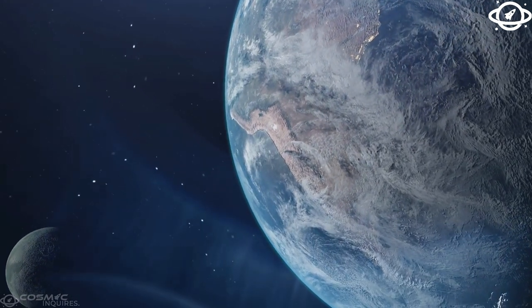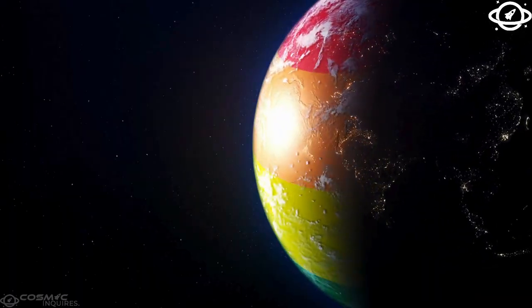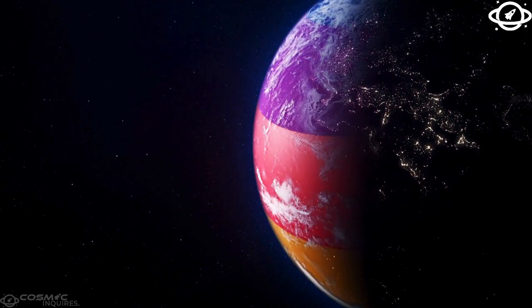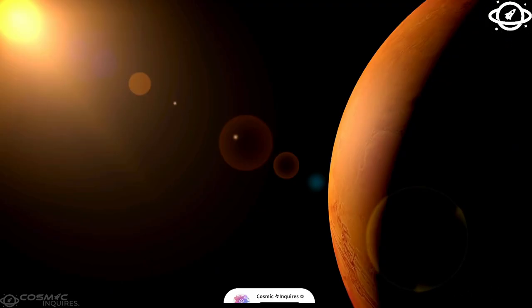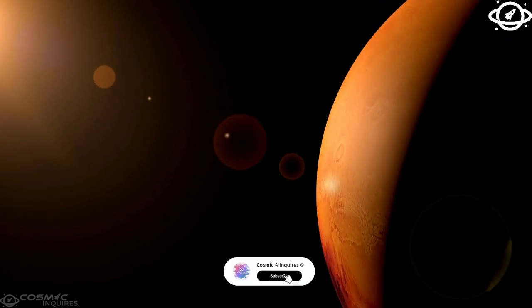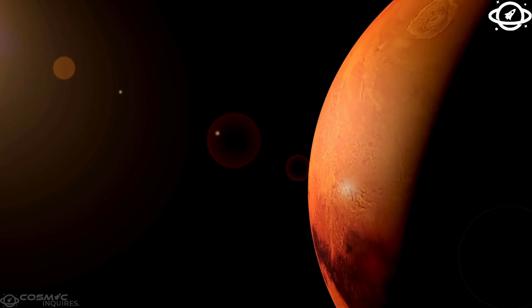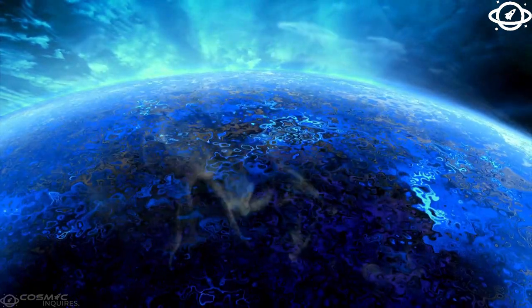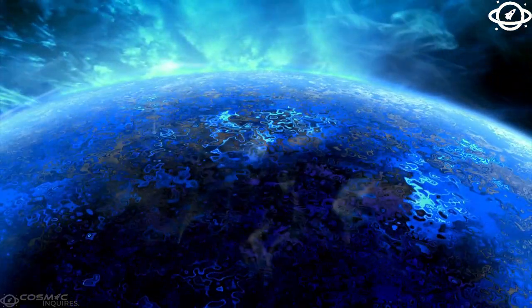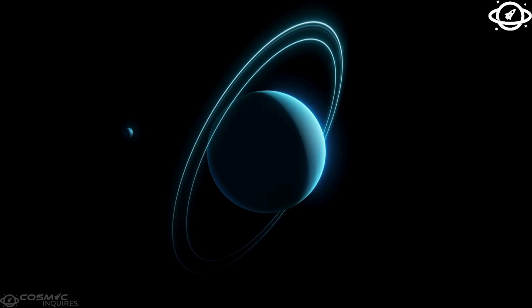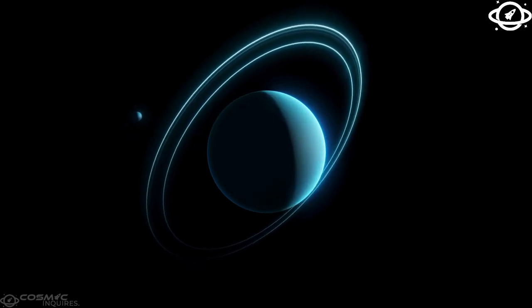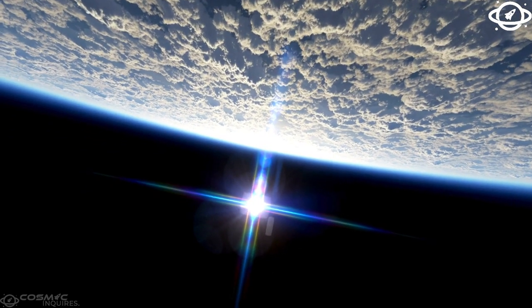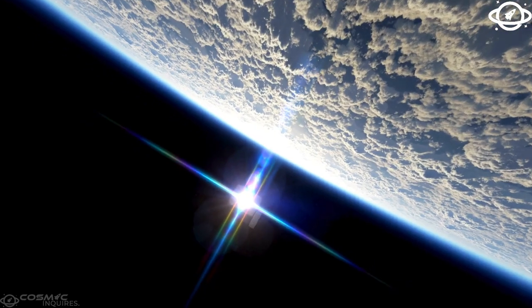In this incredible close-up image captured by Galileo, Europa's tallest peaks are visible in the top right corner. You'll also notice long, straight grooves cutting through the icy terrain. Zoom out, and you'll see these formations stretch for hundreds of kilometers, creating a mesmerizing pattern across the moon.